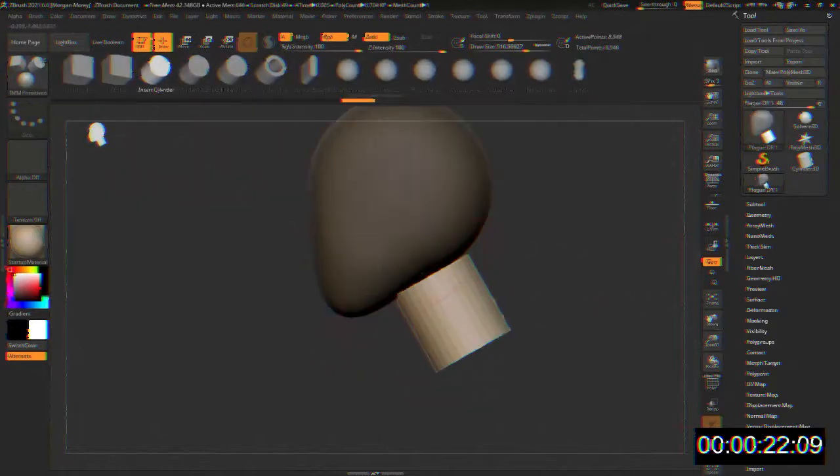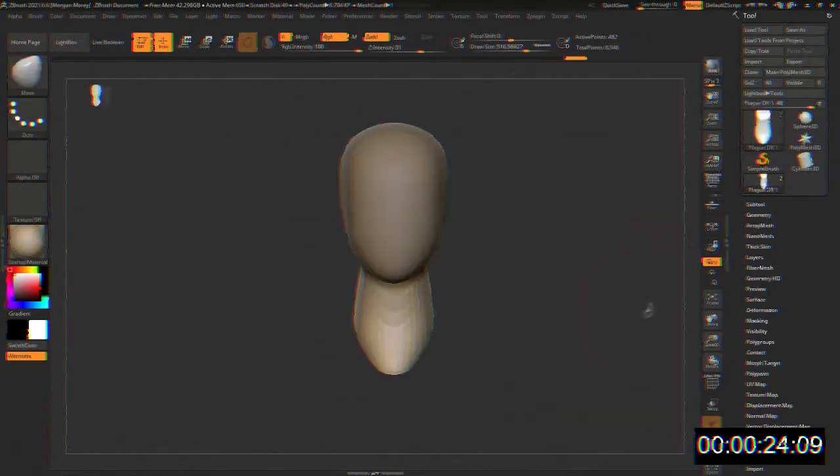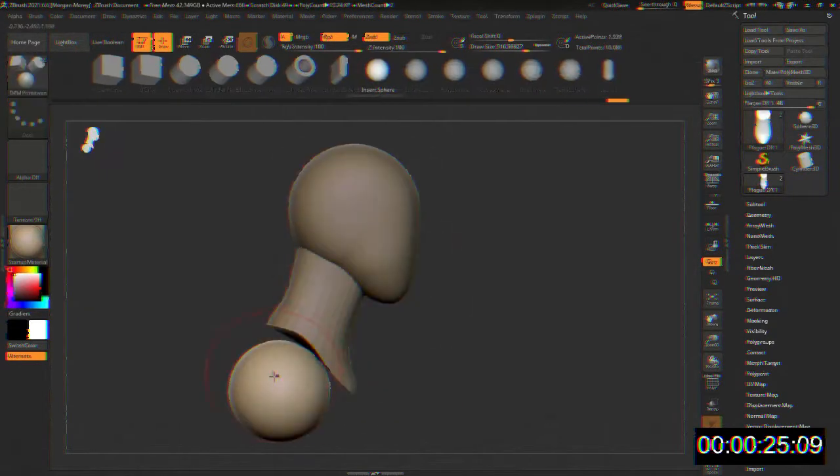Item Number: SCP-049. Object Class: Euclid.